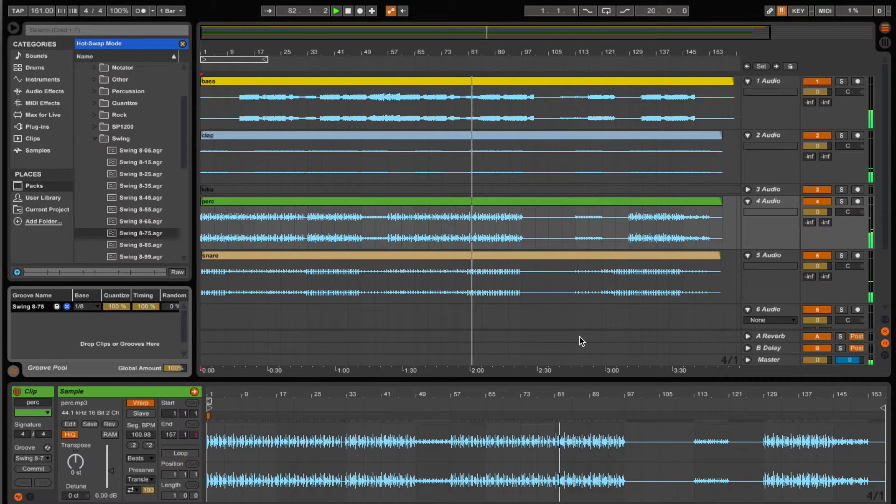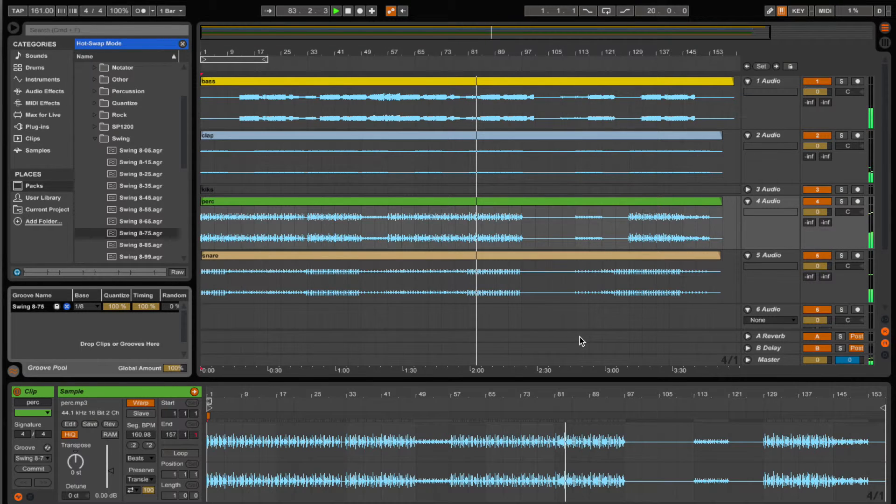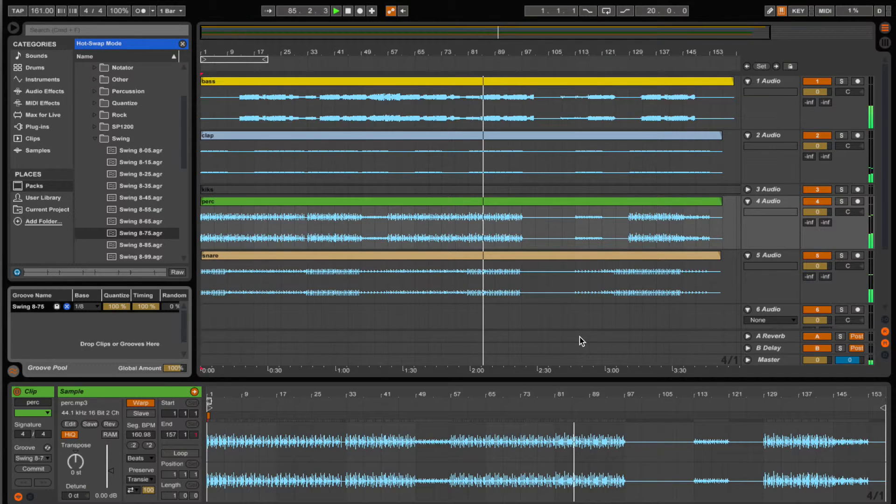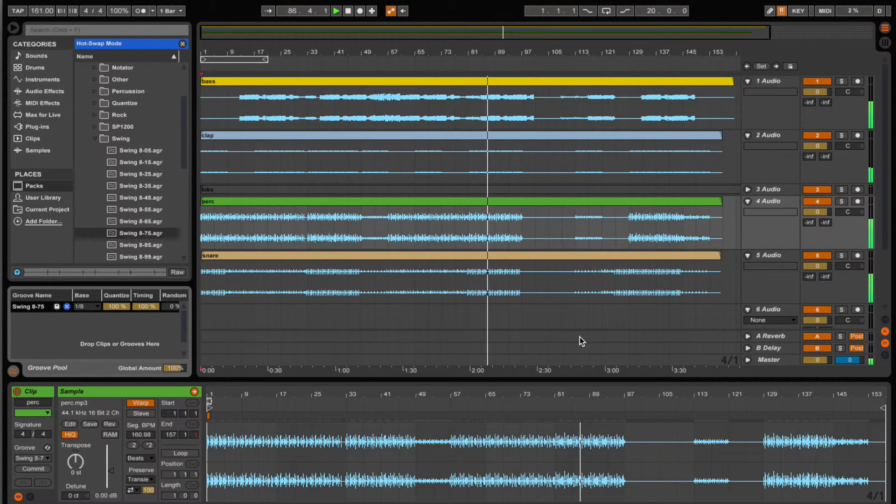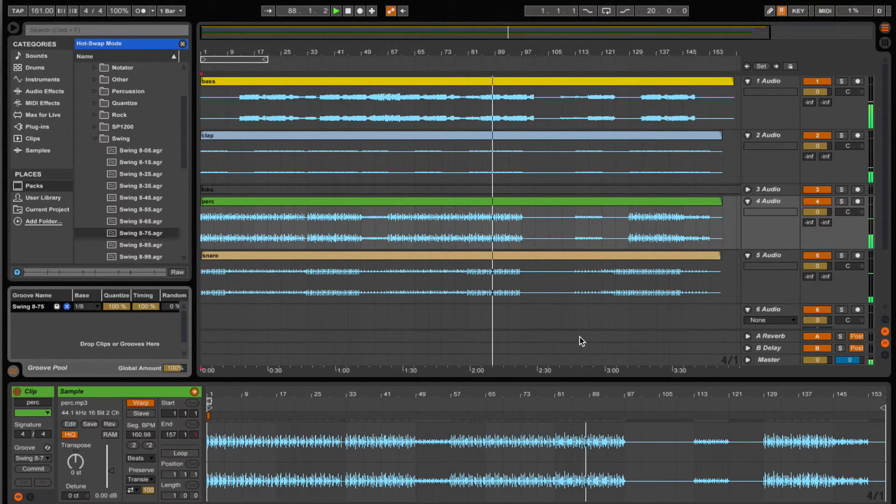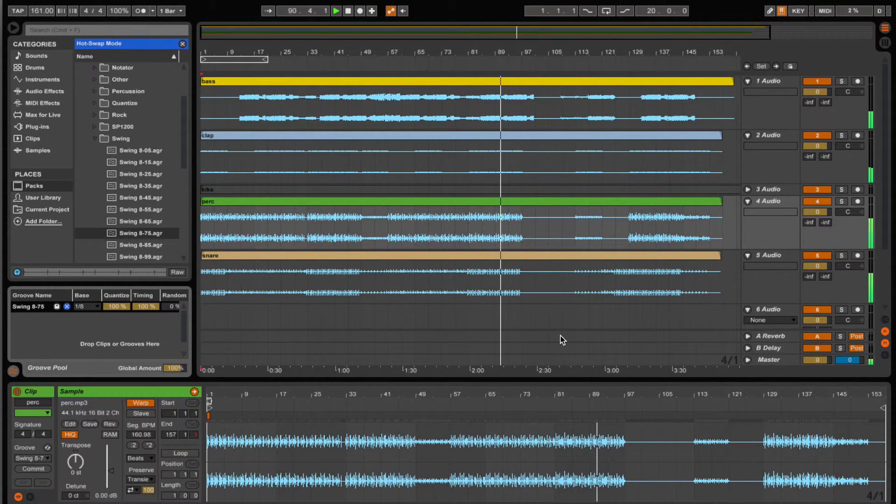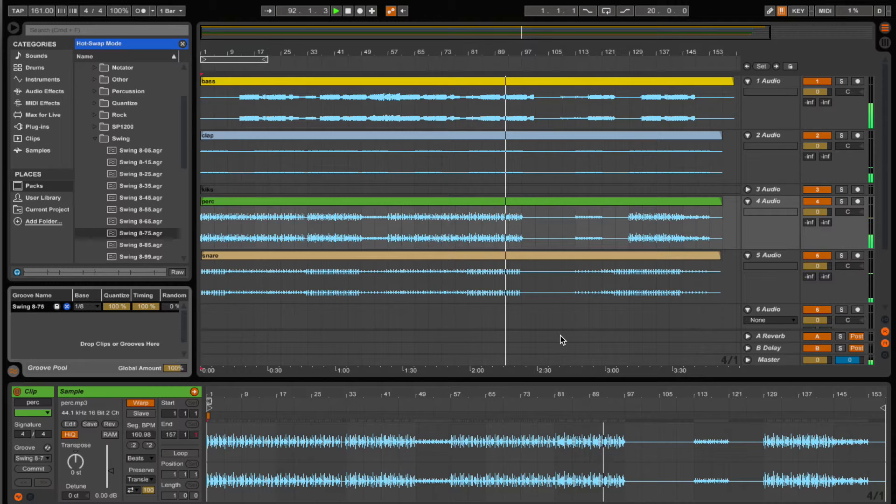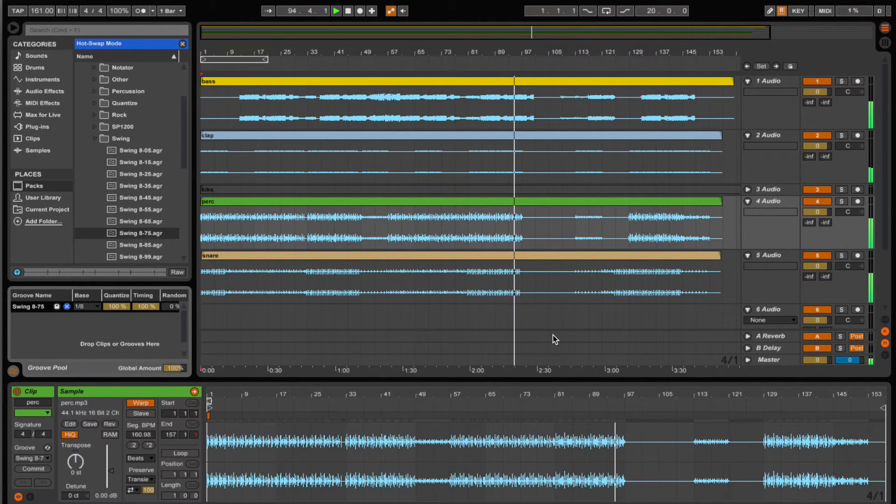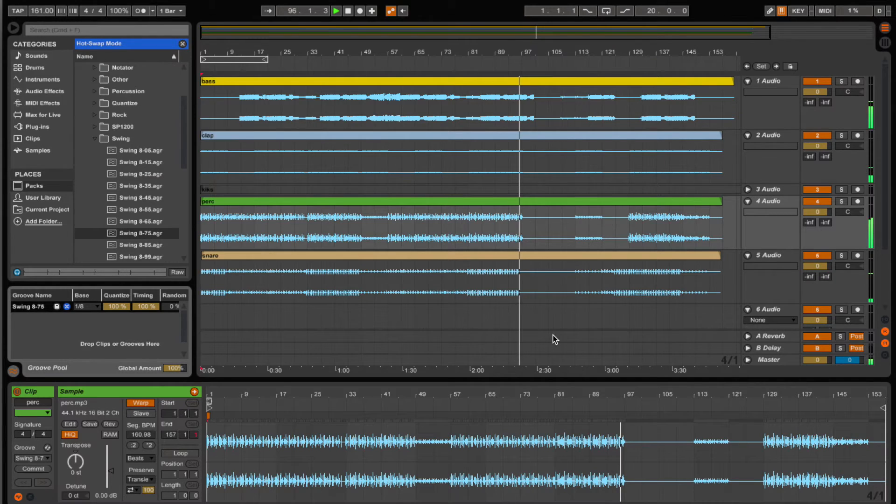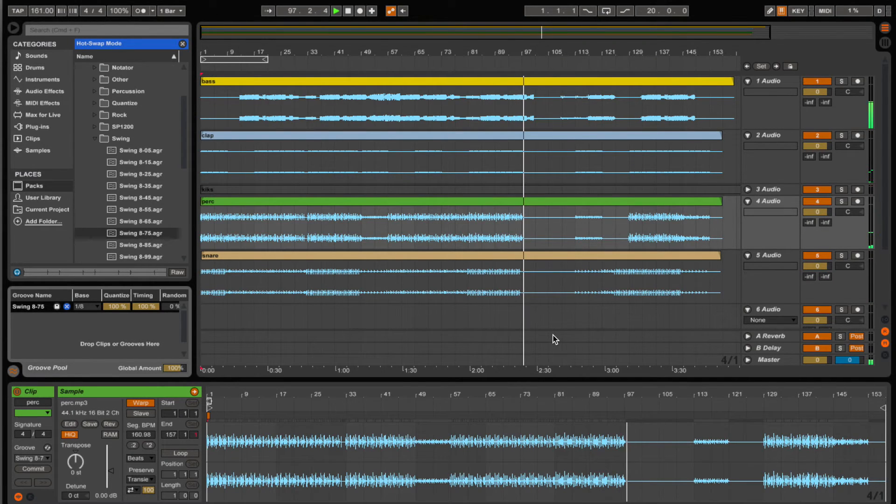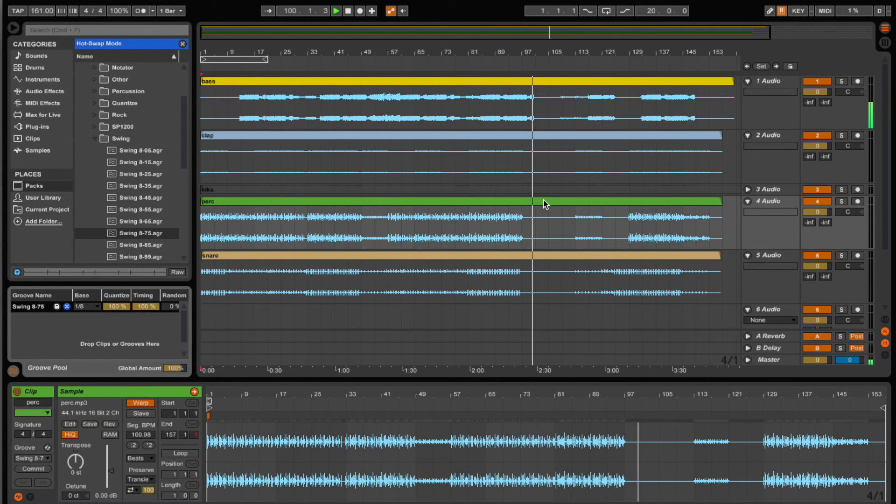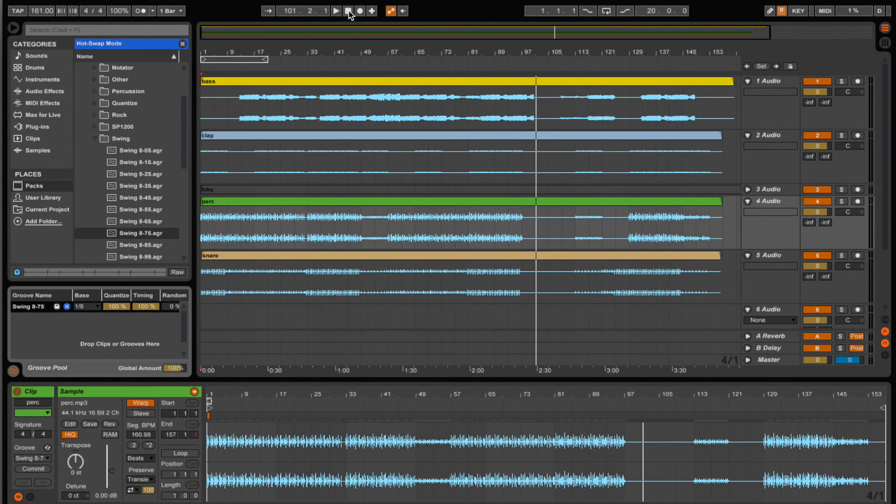This wouldn't necessarily work unless you dragged it onto pretty much all the instruments, everything but the vocals. So if you drag it onto some things but not others, then of course it's going to start to sound muddy. There you have it.